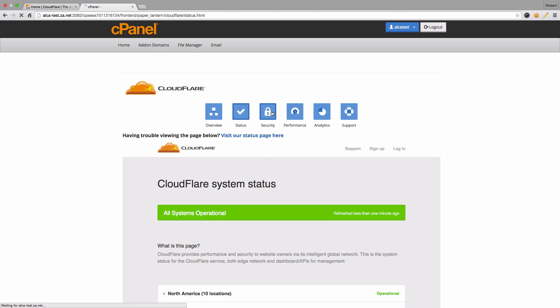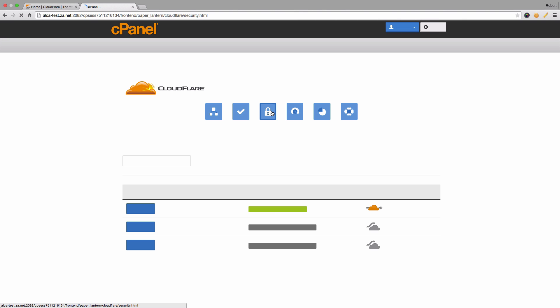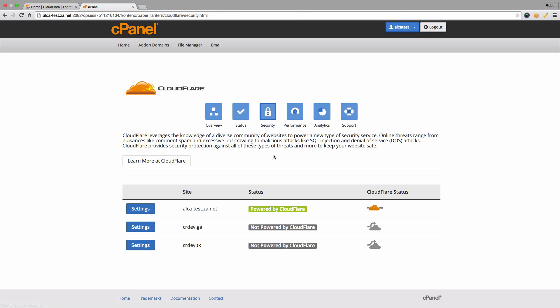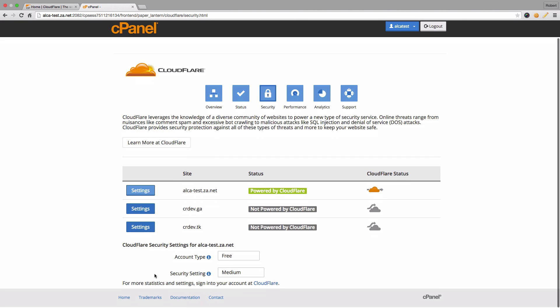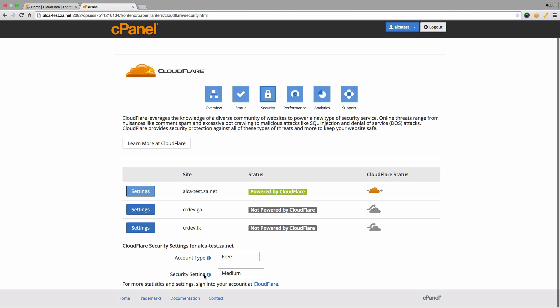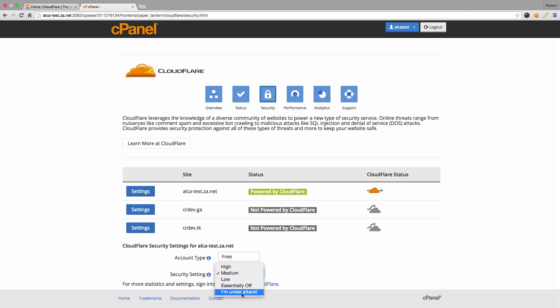The security option here will allow you to update the security settings for your domain. If you simply click on settings, you'll see at the bottom here it gives you security setting which you can then set higher or lower. Obviously, I'm under attack is when you'll see your site is being targeted and you can simply select that and it'll increase the security of your website dramatically.